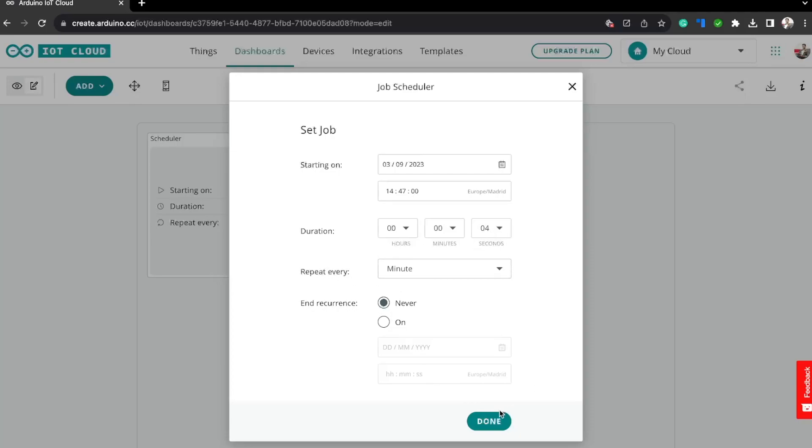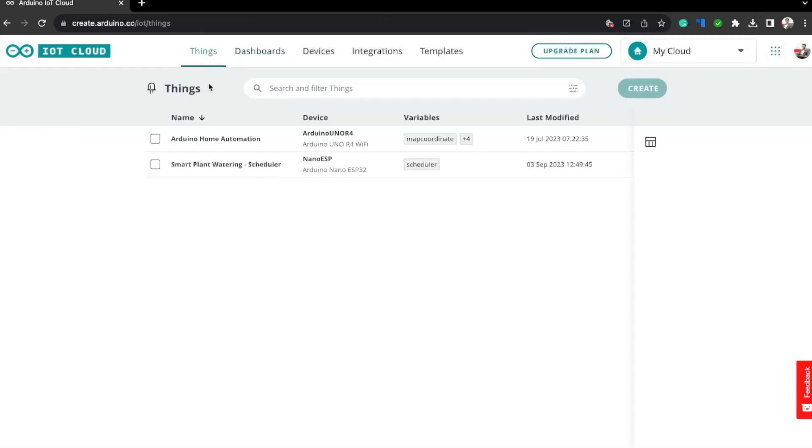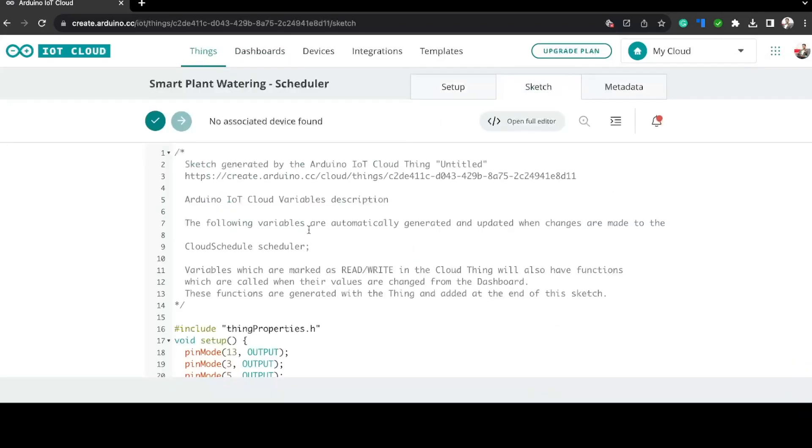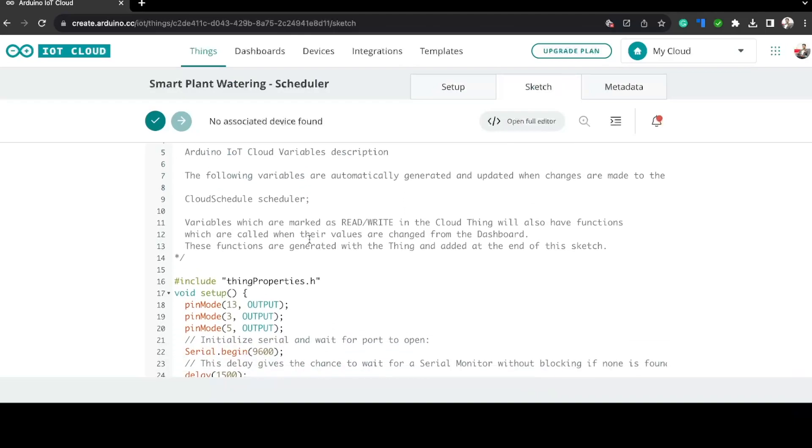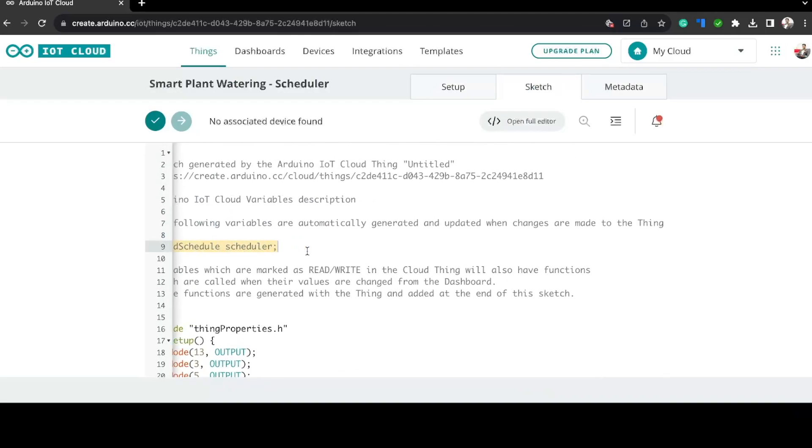For the demo purpose here, I have configured it to run four seconds of every minute. This widget is linked to the scheduler variable I showed you earlier. Now let's go to the sketch. If you take a look at the code here, we can see that the variable has already been declared, so you don't have to declare it once again.